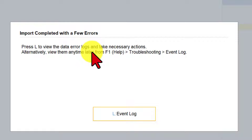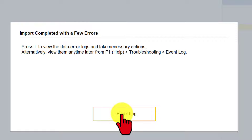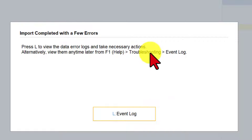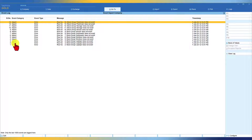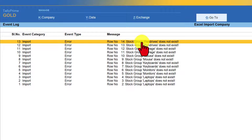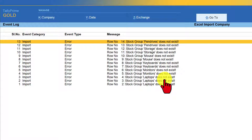Click on Import. You see a message that there are errors — the event log says errors occurred while importing, meaning Tally did not import the masters. Click on Event Log to see the error message directly, or alternatively go to F1 Help, select Troubleshooting, and under Troubleshooting you have the Event Log. The error shows that for all 13 stock items, the stock groups — Pen Drive Storage, Mouse, Keyboards, Monitors, Laptops — do not exist. These are user-defined groups, and since they are not present in Tally, it cannot import the items under those specified groups.